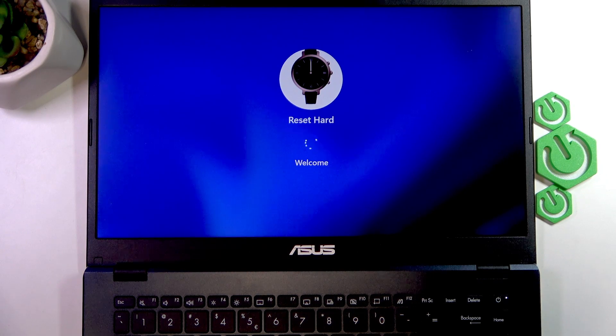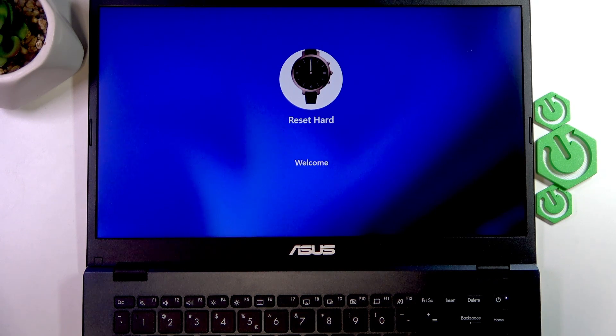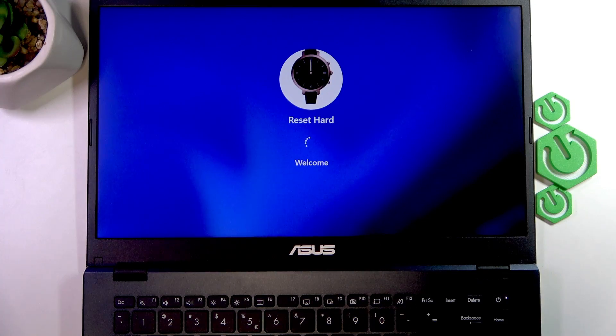Welcome. In front of me is an Asus Vivobook Go, and in this video I will show you how to restart this laptop.